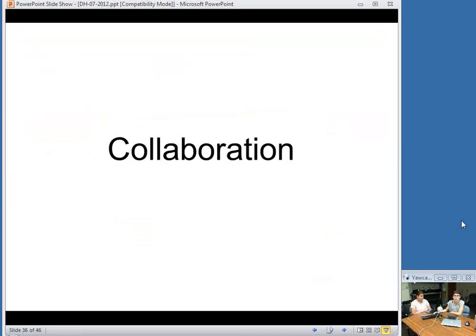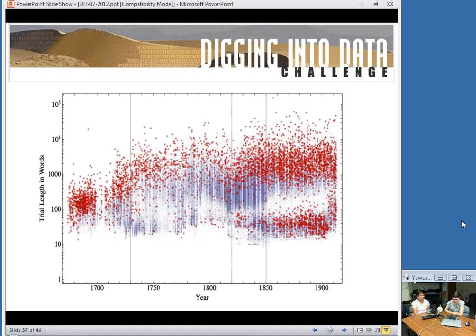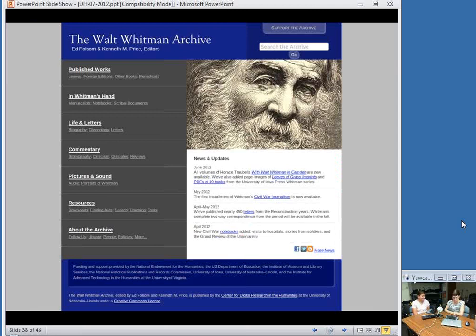A lot of what we do in the center is work on projects that are actually with us and another center or with other scholars at another university — the Whitman Archive is a good example. One major collaboration model is Digging into Data, an Office of Digital Humanities initiative at the National Endowment for the Humanities. They provide a grant to help figure out what to do with all the data that librarians, scholars, and digital humanists have created, and this grant must be applied for as an international collaboration between countries, creating a massive network of people working on these things.